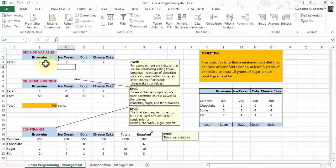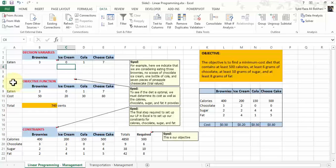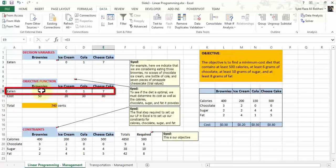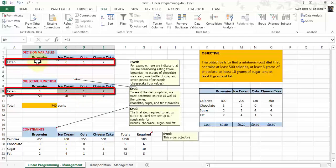Once you've decided on the decision variables, let's take a look at what the objective function is. The objective function is essentially to see if the diet is optimal — we must determine its cost, as well as the calories, sugar, chocolate, and fat it provides. In this example, we ate three brownies, zero ice cream, one bottle of cola, and seven pieces of cheesecake. Notice these values are exactly the same as your decision variables.